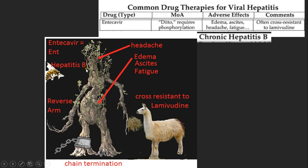For hepatitis B, imagine a beehive has been made in one of his branches, along with a head egg. For reverse transcriptase, he has a backwards-looking arm. Entecavir is cross-resistant to lamivudine, so I drew a llama over here that he's trying to resist by giving it hay.